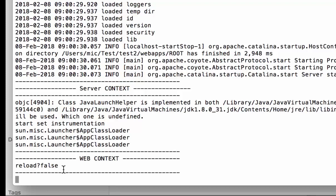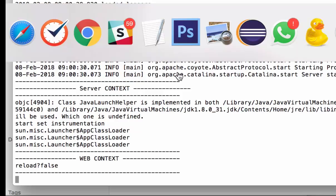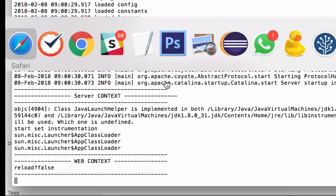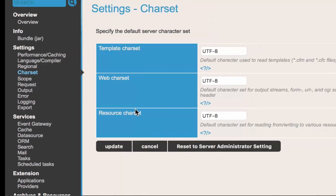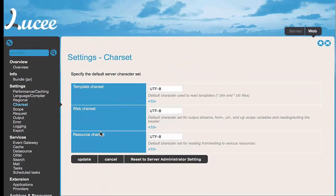We now go to the admin and I make any change. A change in the admin reloads that web context.